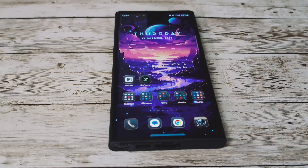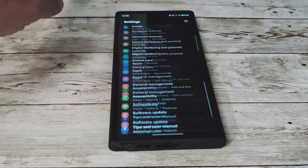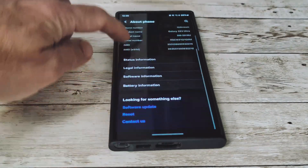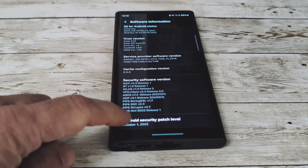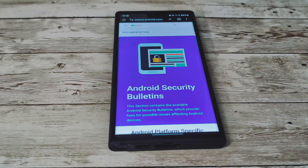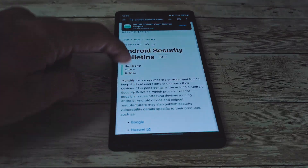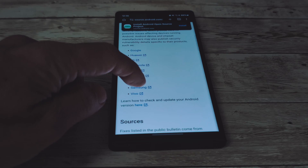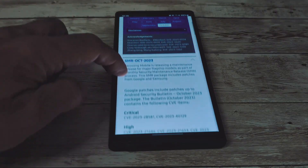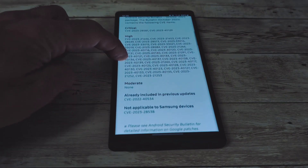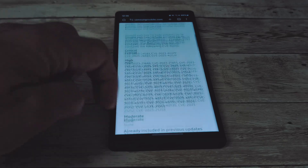We'll go ahead and take a look at the Android Security Bulletin here. We'll jump into Settings, scroll all the way down, click on About Phone, and then go down to Software Information. Scroll all the way to the bottom and select Android Security Patch Level. That will open up the Android Security Bulletins. We can select Samsung and October, and it doesn't look like there's anything new from the previous release of Beta 7, which was just a few days ago.